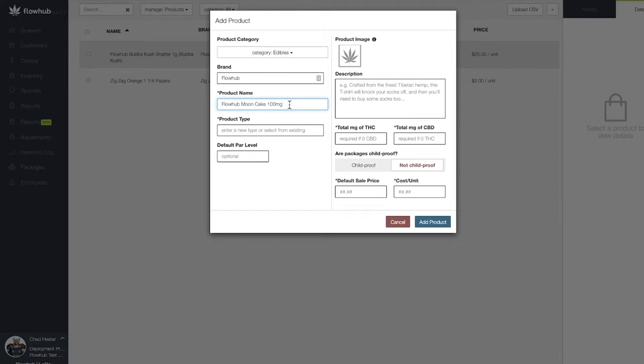Flow Hub gives you the ability to get creative with your subcategories. A couple of examples of an edibles product type would be hard candies, baked goods, gummies, chocolates, etc.